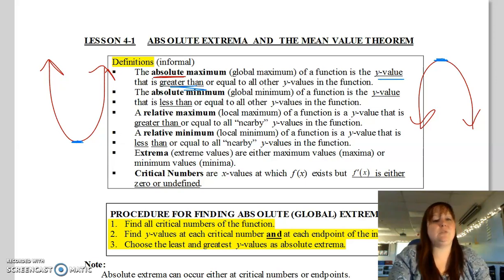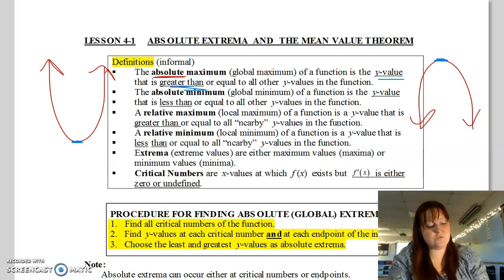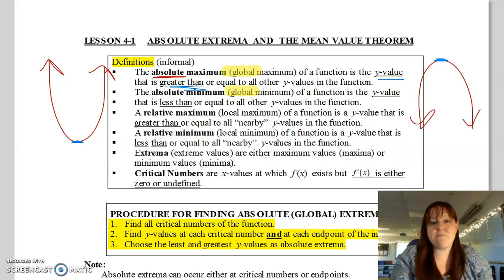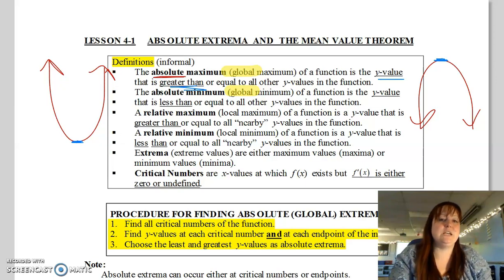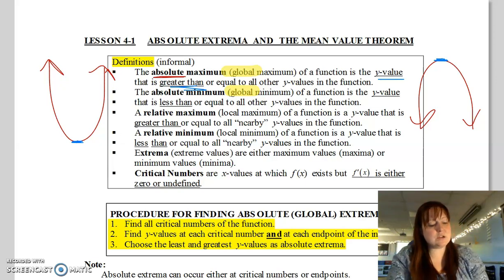Absolute max is the biggest, absolute min is the smallest. The other terms you might see used for these would be global max and global min — they mean the exact same thing. You're going to see them used interchangeably.